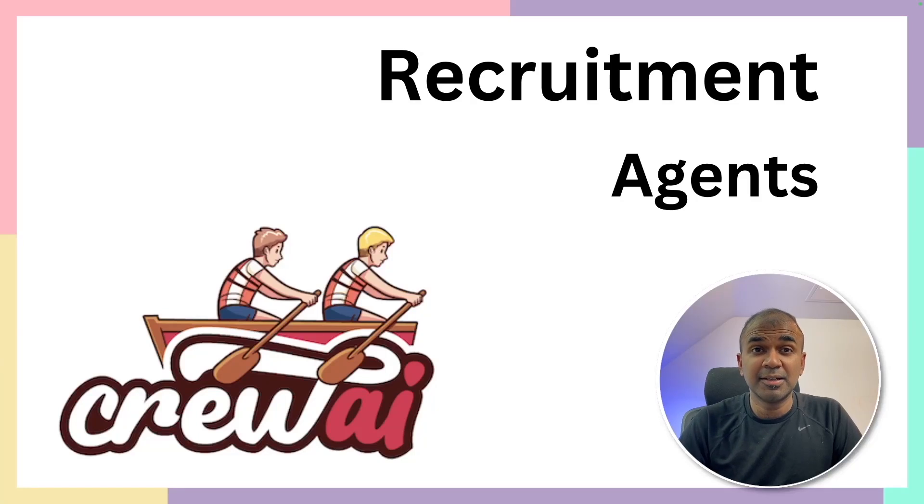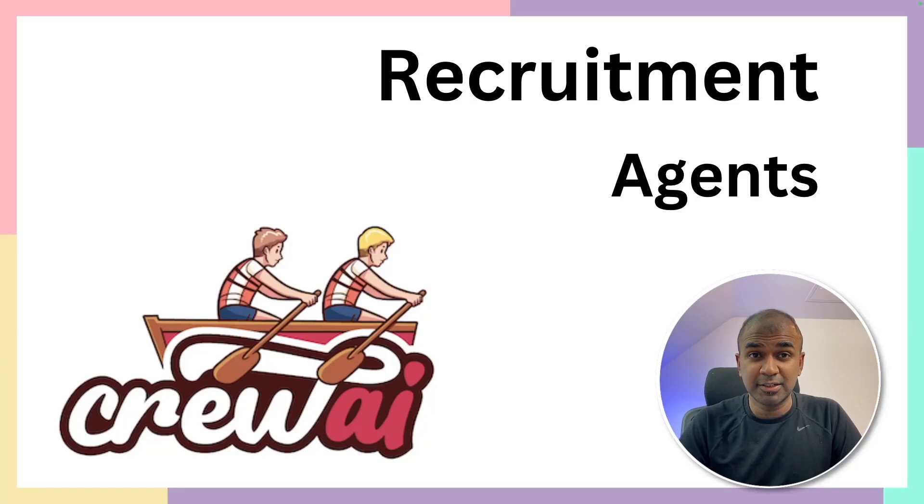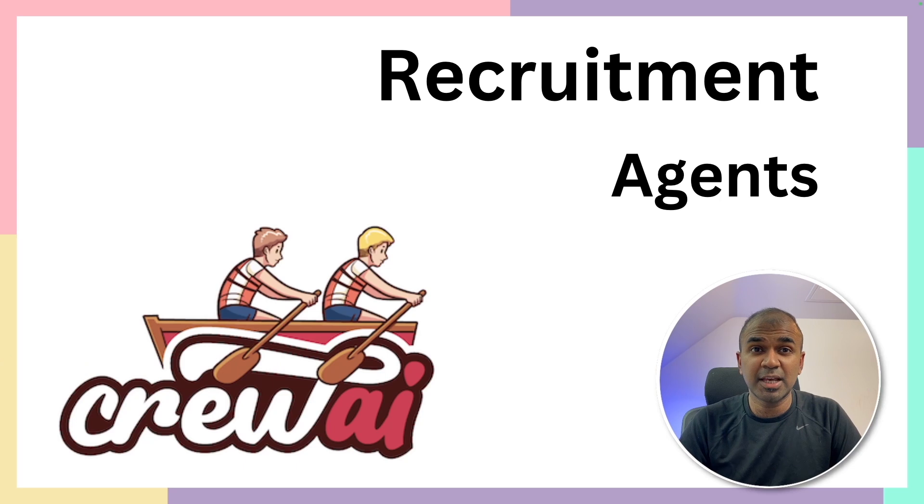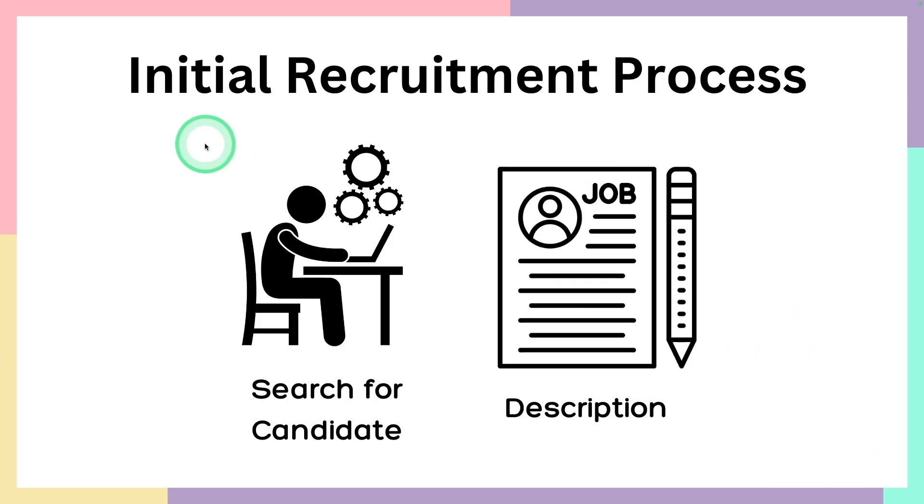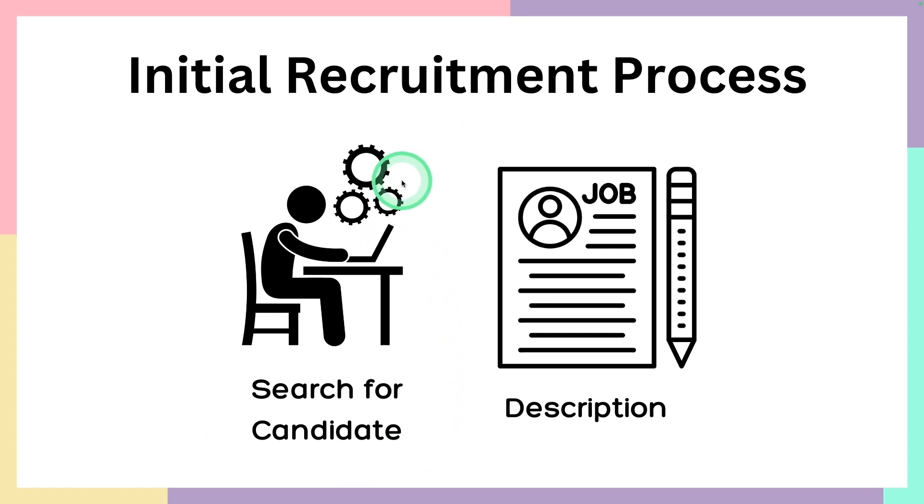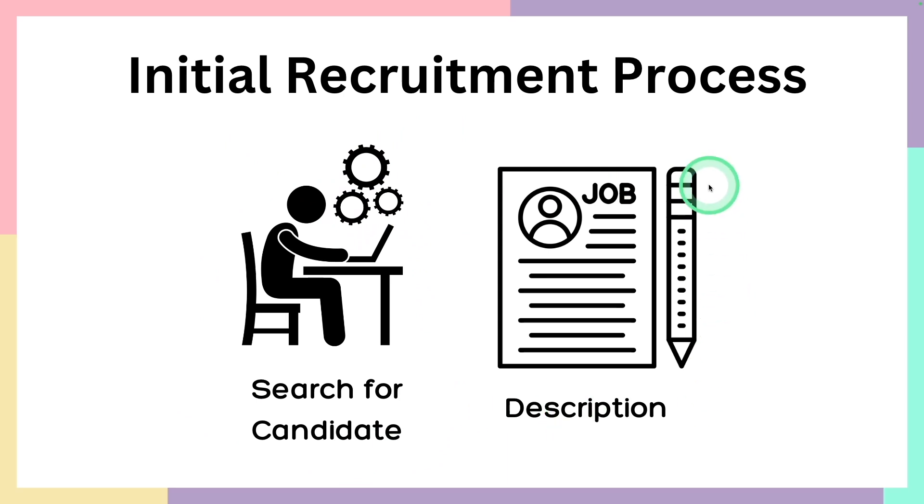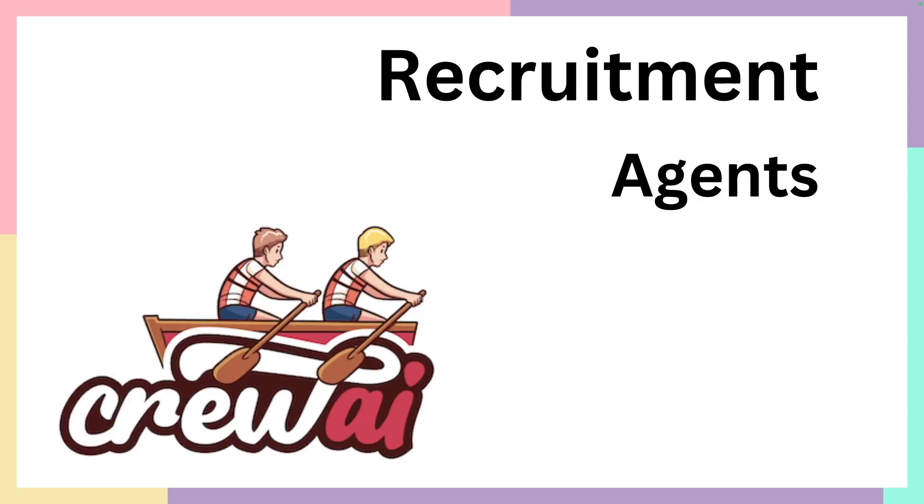This is amazing. Now we have recruitment agents in Crew AI. They are going to help in job posting. In an initial recruitment process, first the recruitment agent needs to search for the ideal candidate. So the first step is to prepare the job description or the job posting. That's what the Crew AI recruitment agents are going to do.